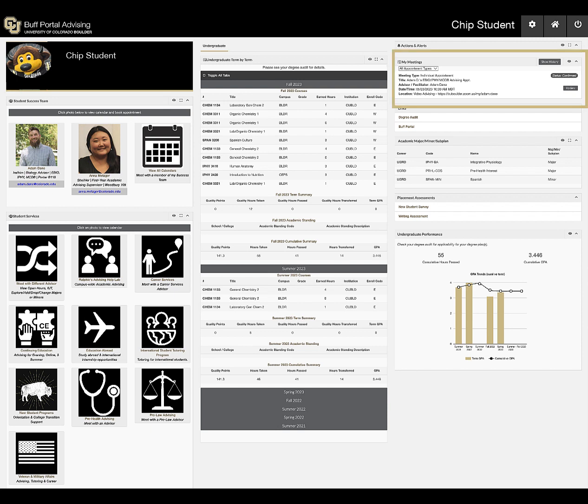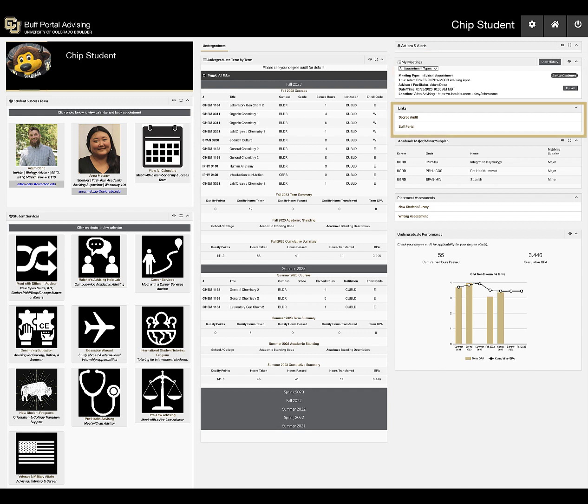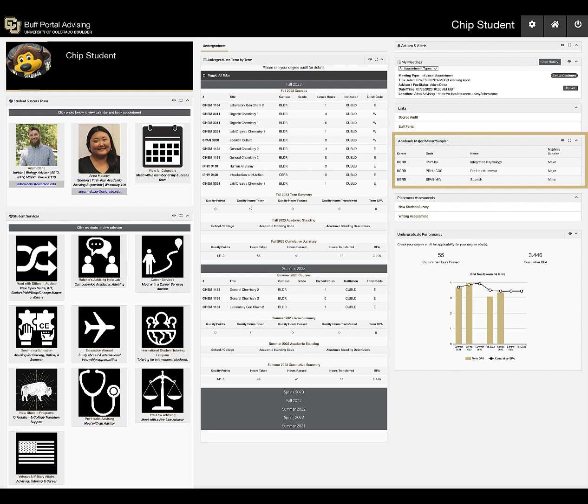My Meetings displays your schedule and past appointments. This is where you'll make meeting updates such as changing the format or canceling. There are quick links to the degree audit and Buff Portal. Here's a display of current academic programs, including majors, minors, and certificates.